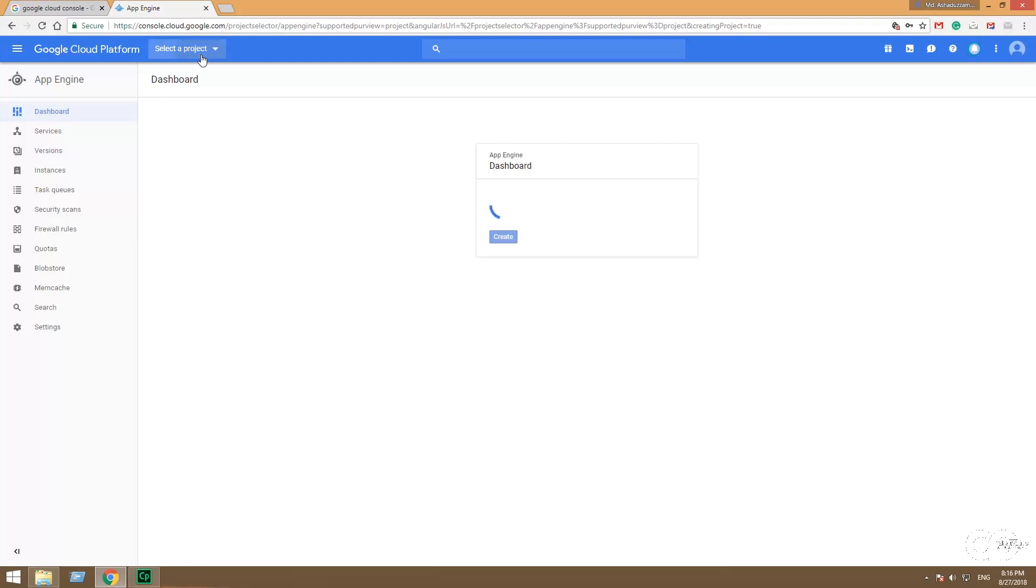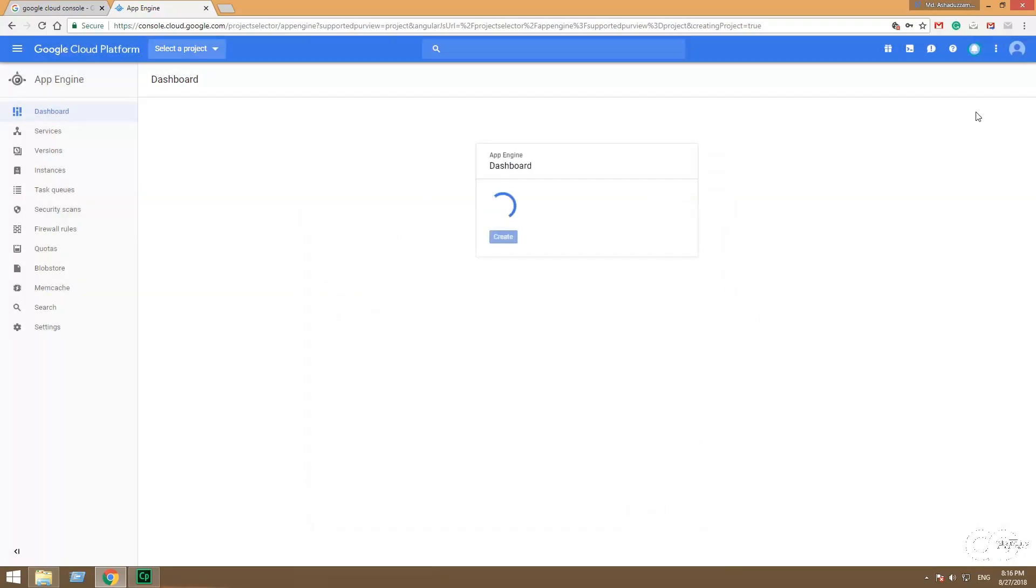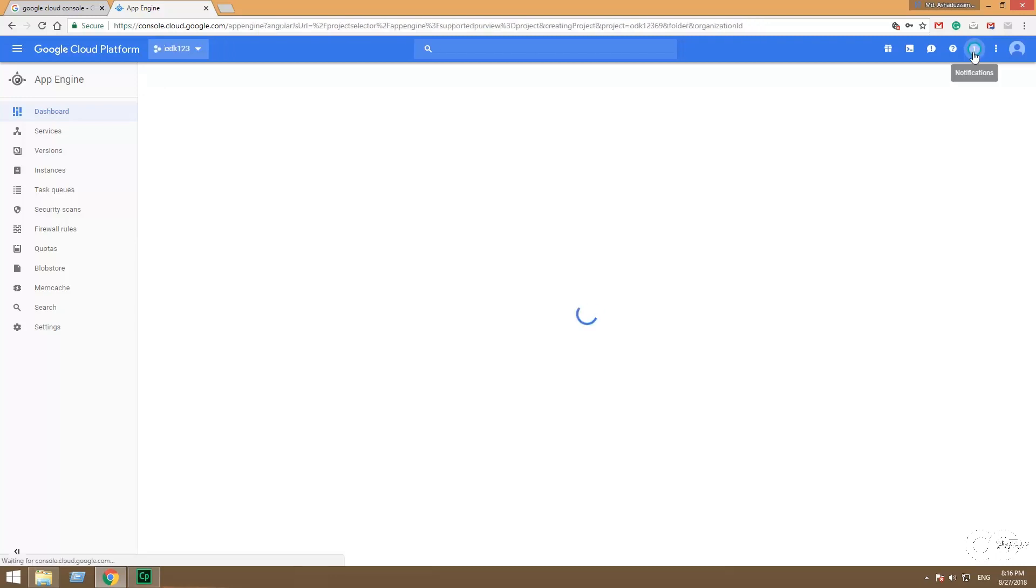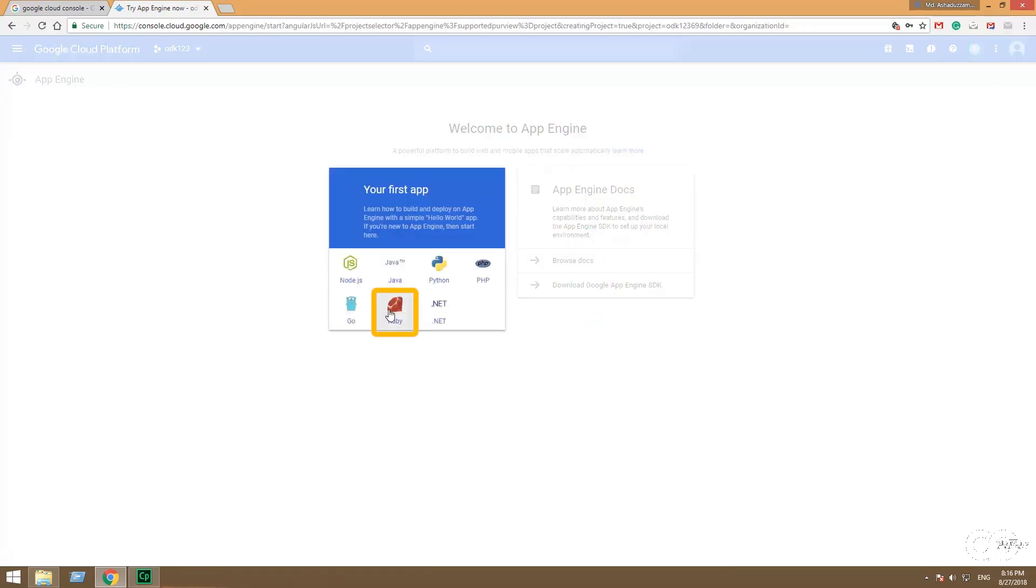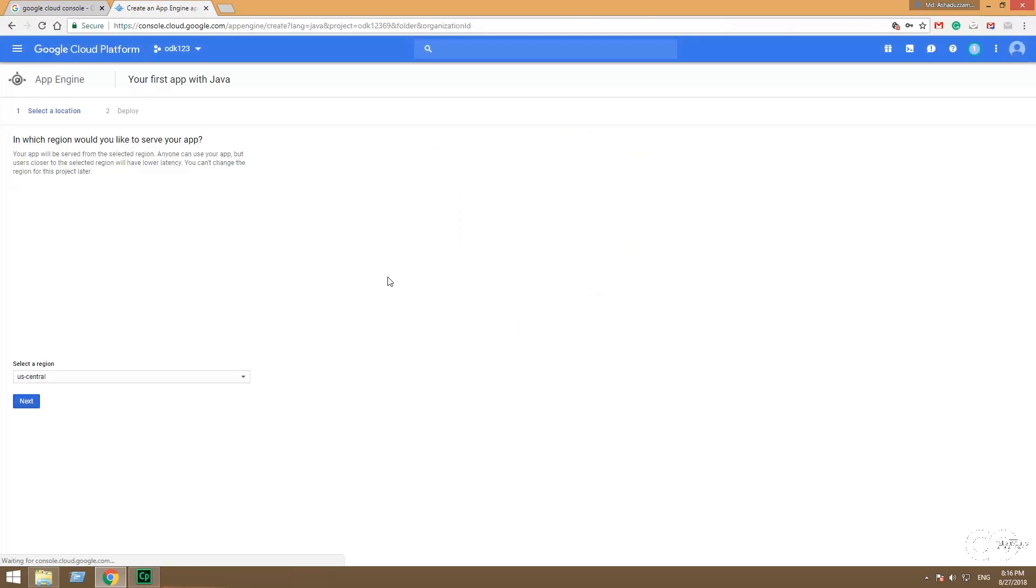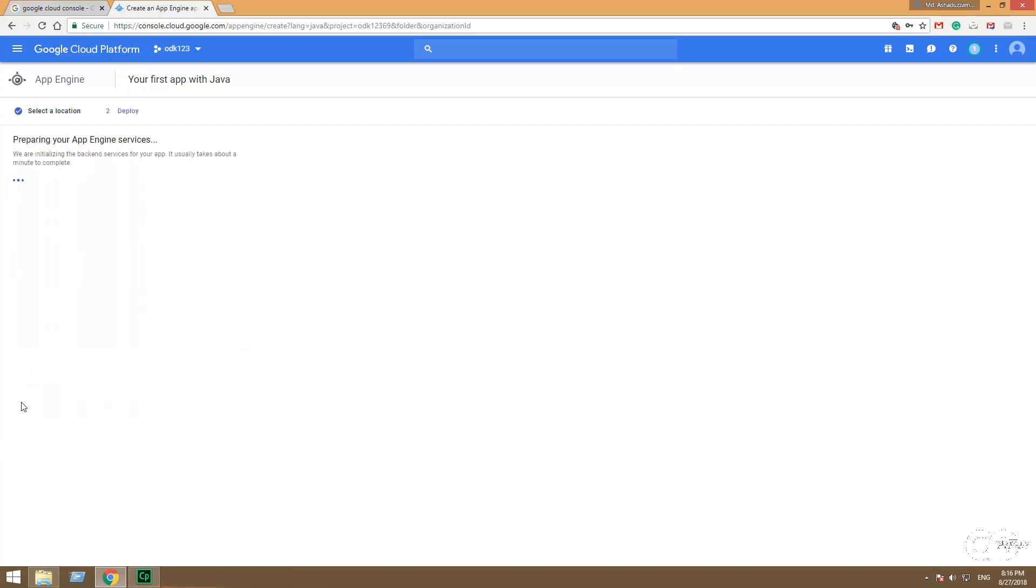Select project, open that new project, go to notification. Or top corner, click on the new notification. Choose the language of App Engine as Java. And then choose your location as South Asia. Wait for some time, just takes a few minutes to complete.